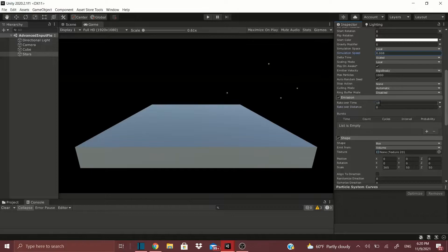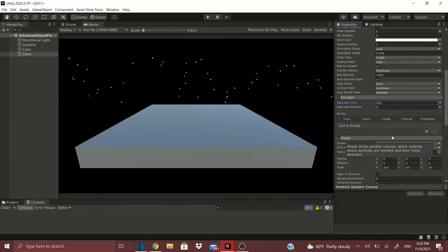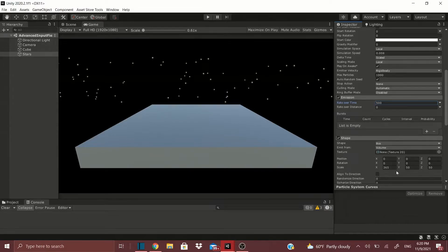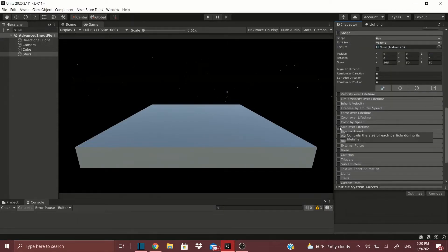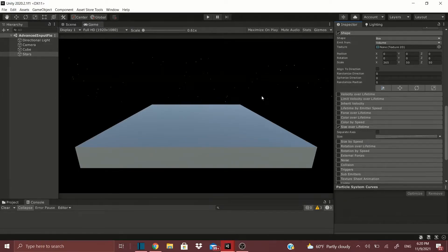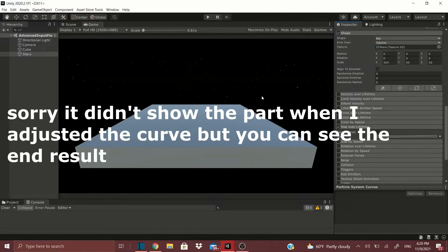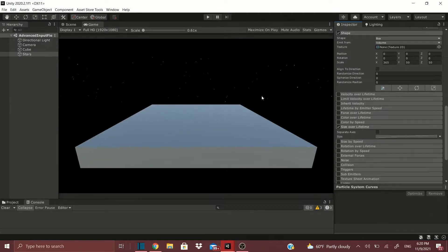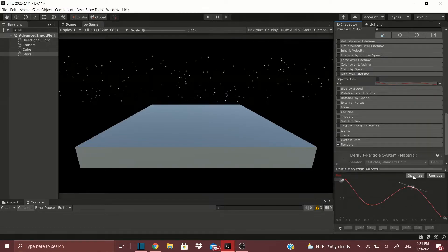Go to Emission > Rate Over Time and increase it — I'm going to set this to 500, since I tested this already. Now we can see a bunch of little stars blinking nicely. After that, go to Size Over Lifetime, check it, and as you can see we get small stars and big stars. These are preset curves — choose the preset that starts huge and ends small, then hit the Optimize Curve button so it optimizes it for you.